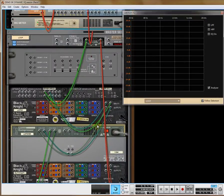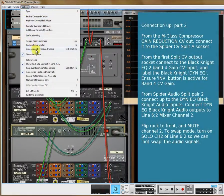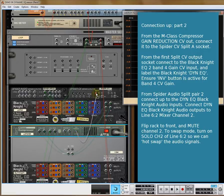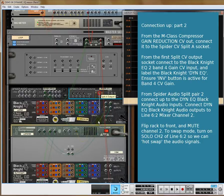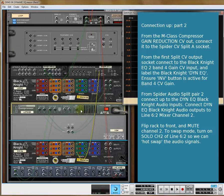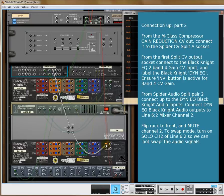Now we'll continue doing a little bit more routing. From the compressor, we can use the CV out and go straight into Split A of the Spider CV. From Split A, we're going to feed — in simplistic terms — band 4 on our dynamic EQ. We'll take the audio from the original signal, so it's a clean signal going into the dynamic EQ Black Knight.